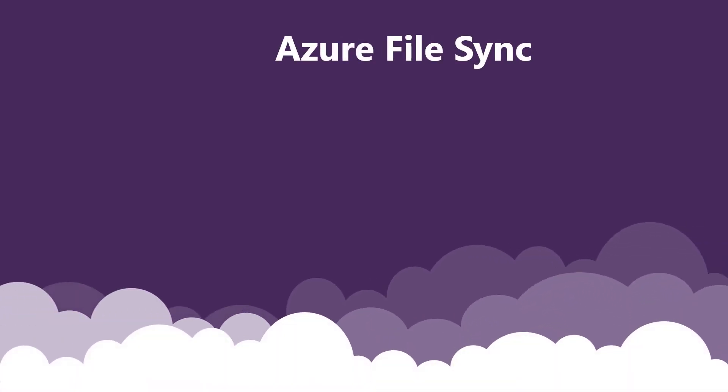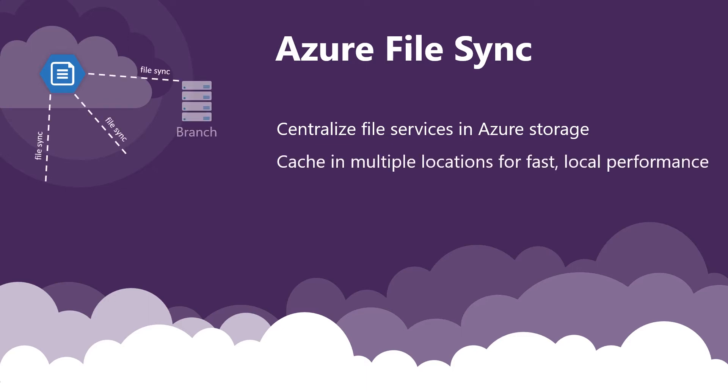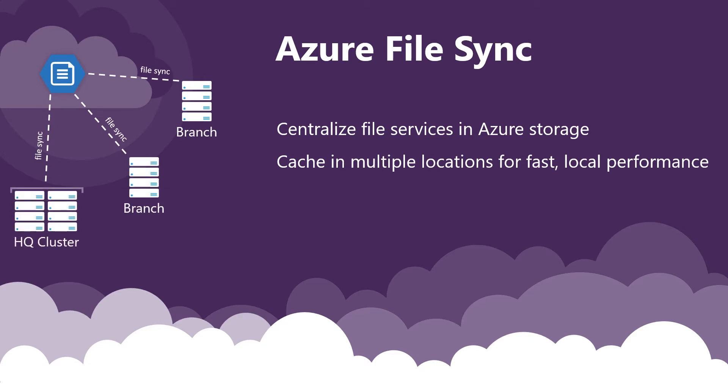Azure File Sync centralizes Windows file servers into Azure files, reducing management complexity and cost. Azure File Sync maintains compatibility and performance of existing on-premises file servers by turning them into lightweight performance caches for Azure files.